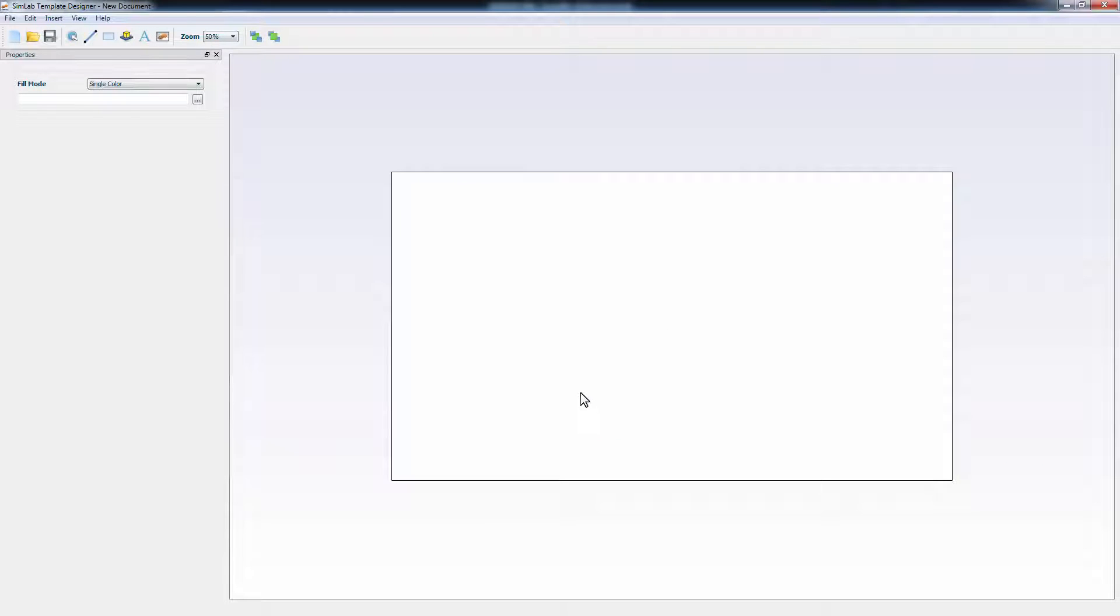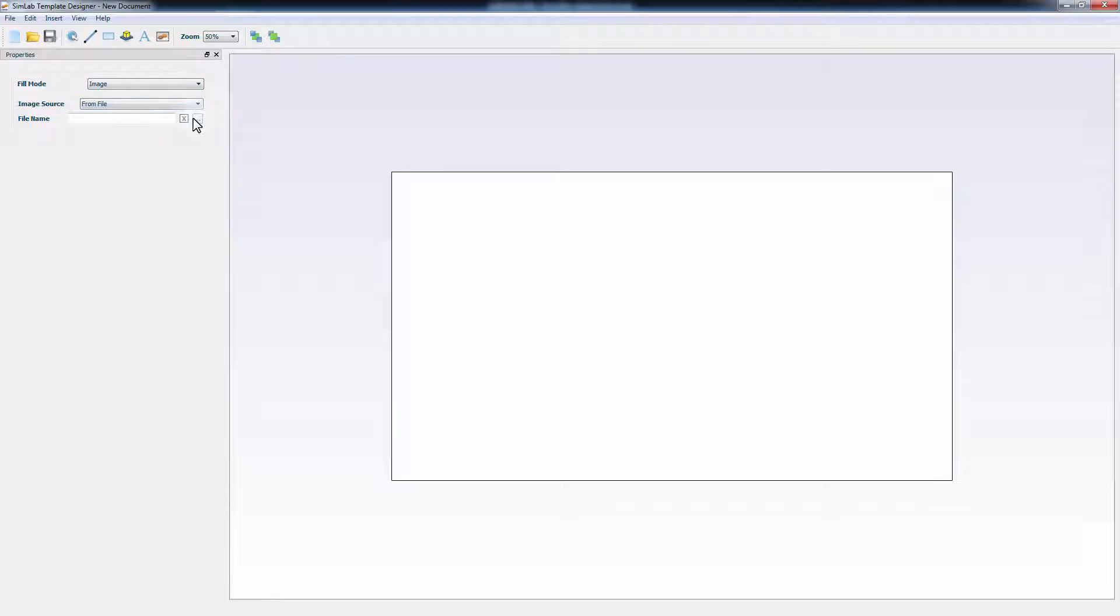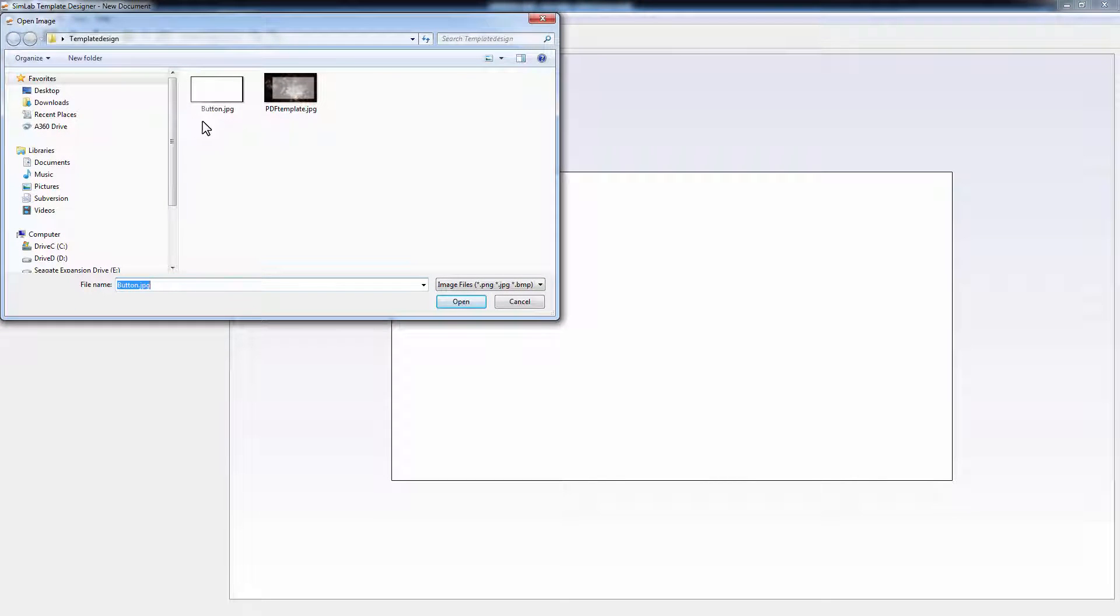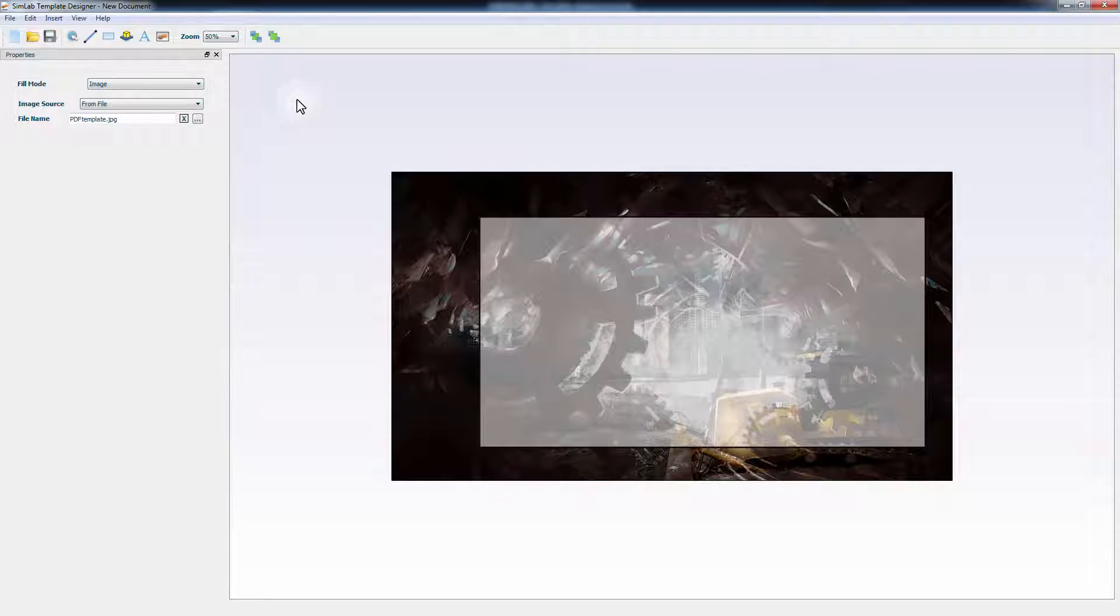On the left panel, you can set the background for your PDF document. You can select a solid color or gradient color for the background, or you can select an image. I will set a simple image that has been created earlier in Photoshop as the background for this PDF file.